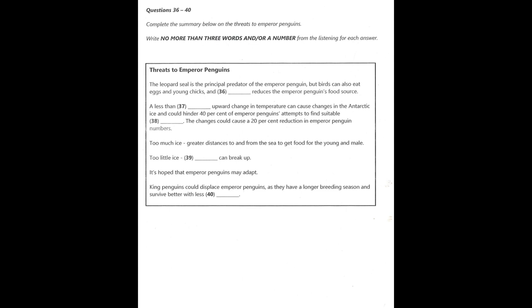Global warming can paradoxically cause more and less ice at different times of year. Too much ice can mean that the female has much further to travel to begin to feed following the birth and much further therefore to return to bring the food to the hatched chick and waiting father. Too little ice can mean that the breeding platforms can be scarcer or break up earlier before the chicks are ready. The report hopes that emperor penguins may adapt to the changing conditions by climbing onto land or higher, safer ice, but at this point this is only conjecture. A final threat is that the king penguin may also easily displace the emperor penguin because of its extended breeding season, which allows it to exist in areas with lower food availability.